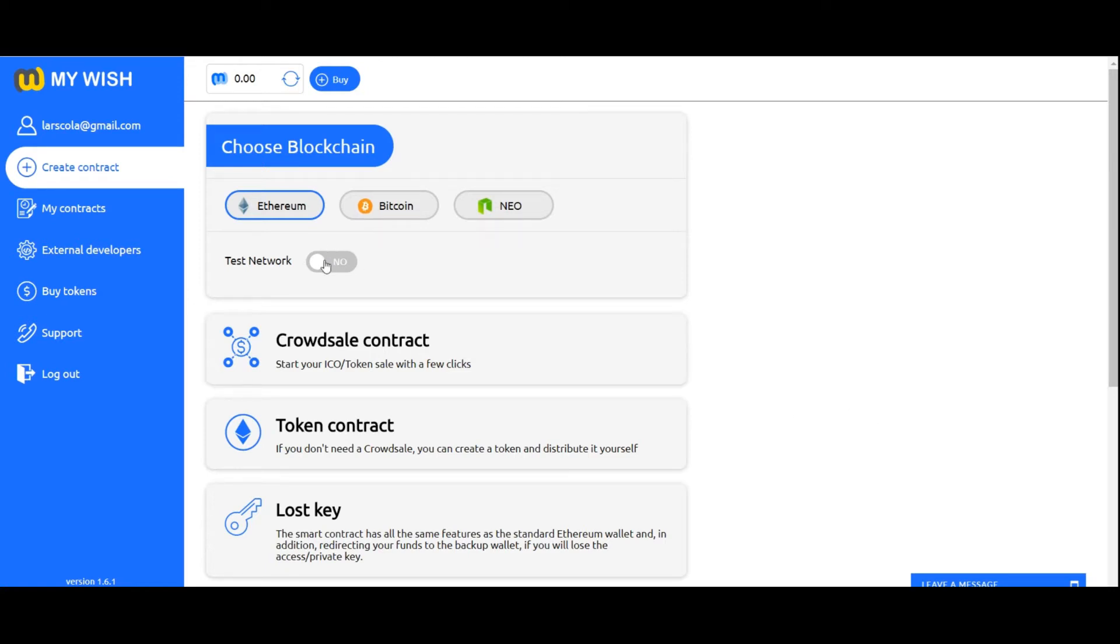Hello friends! In this video we would like to demonstrate how easy to create a token contract on My Wish platform. This contract is the basis for the majority of blockchain projects and it helps them to raise funds. So let's start.